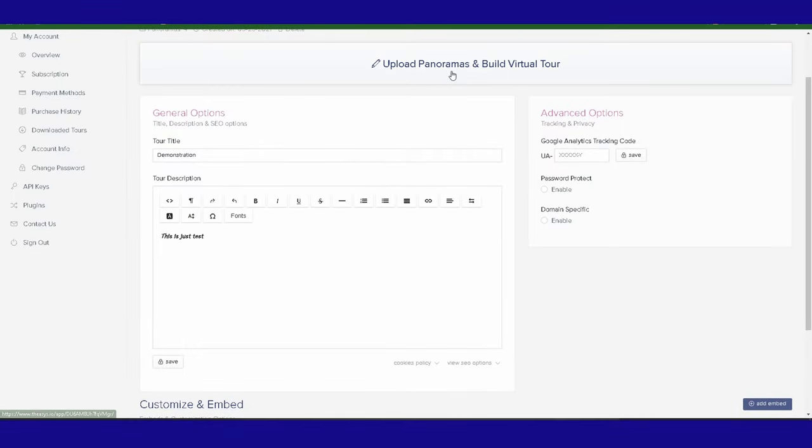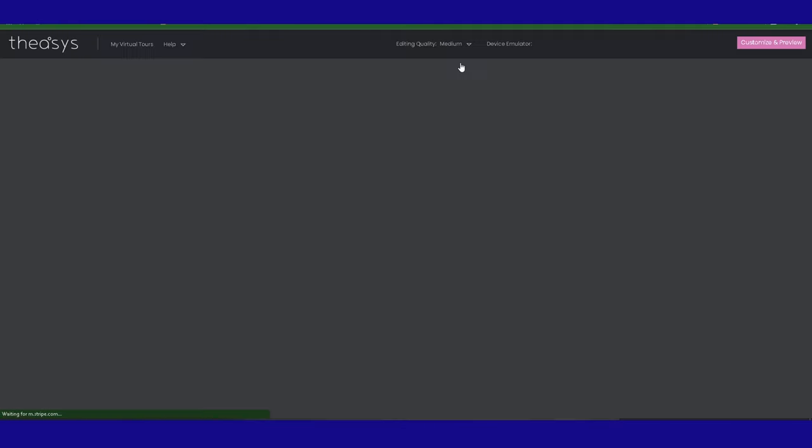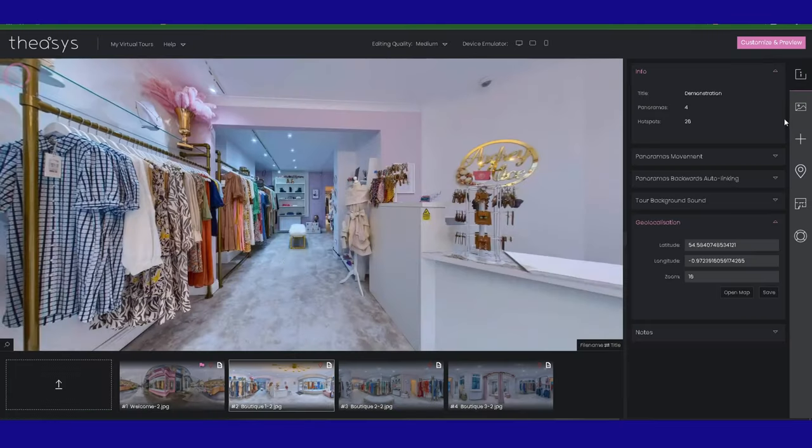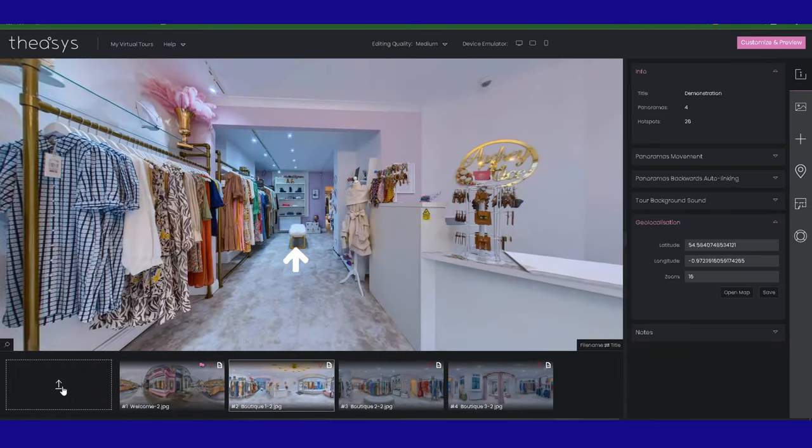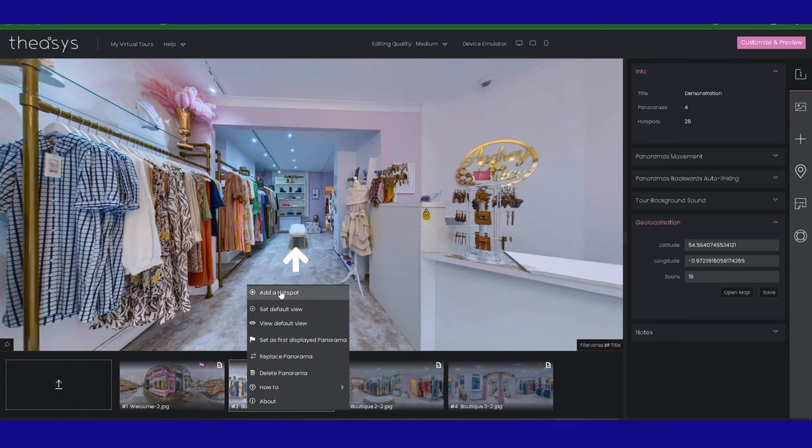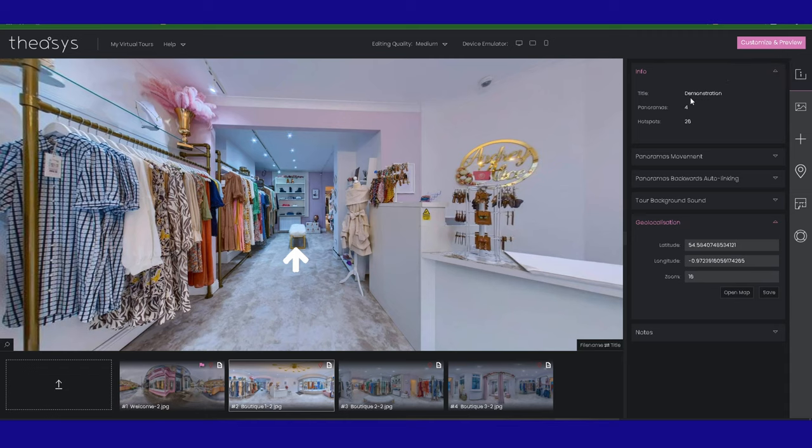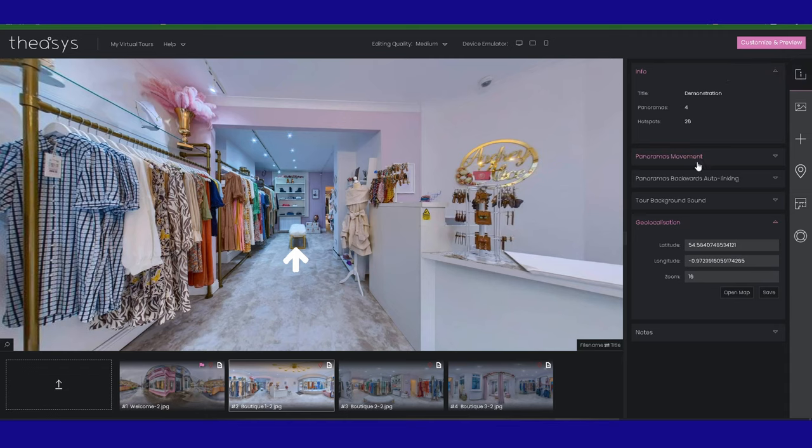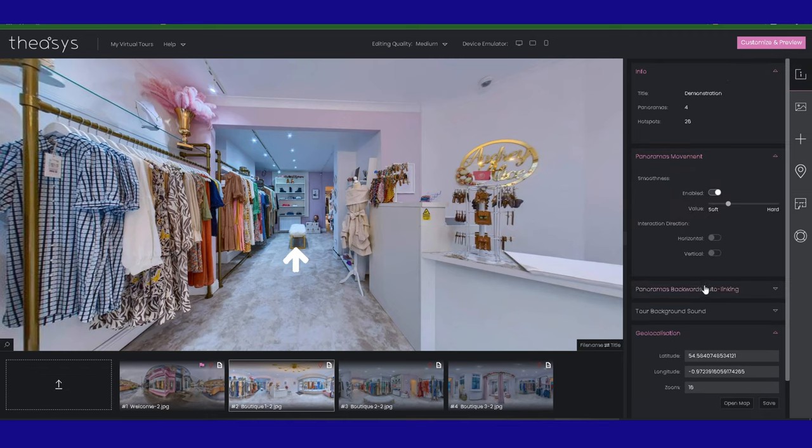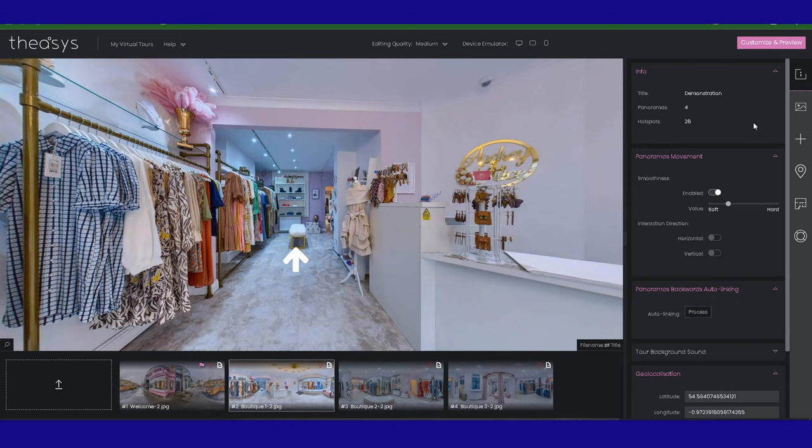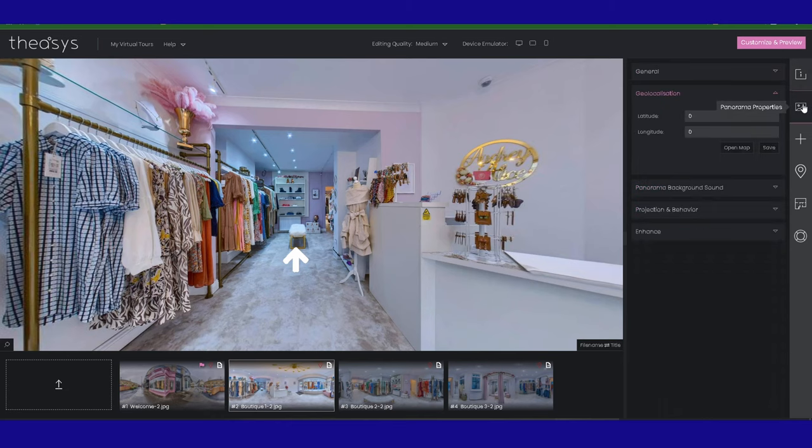So before we jump into the delivery options, I just want to recap where we've been. We've been in the VR editor, which is up here, and we started off by uploading our panoramas, clicking here. Then what we did was we went through the default views. Then we went through each of these options.